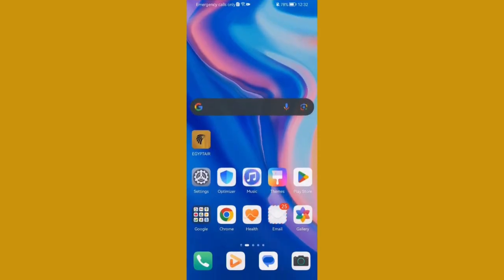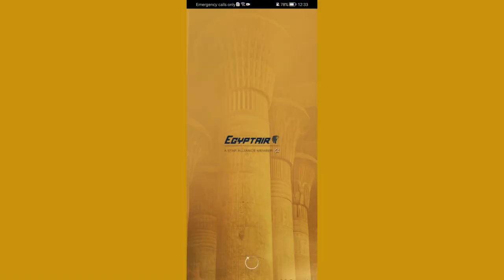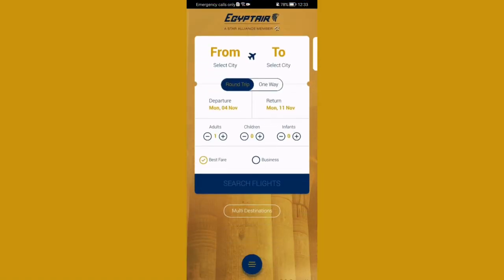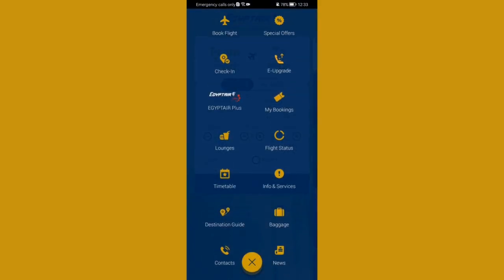Hello guys, in this video I'm going to show you how to check a flight status in the EgyptAir application. The first thing you need to do is enter the app, wait a little bit, and once you're on the home page, look down below and press on the three lines option.